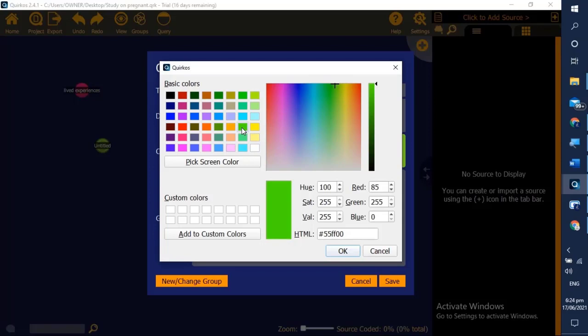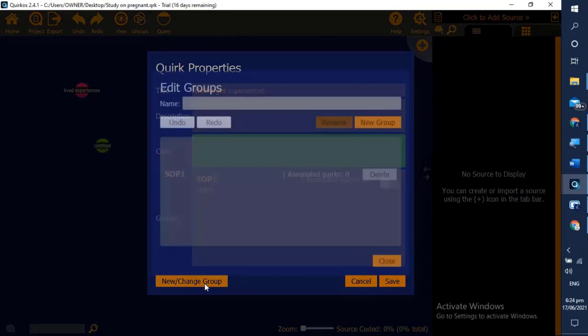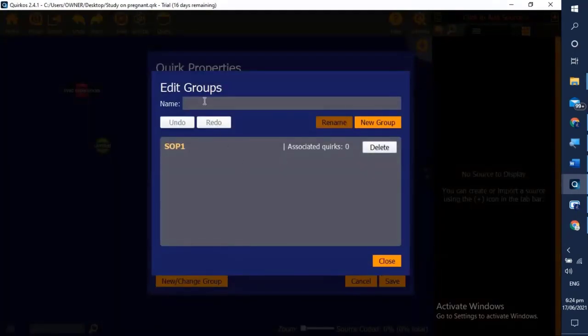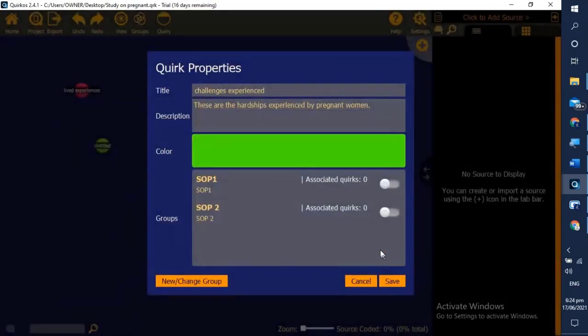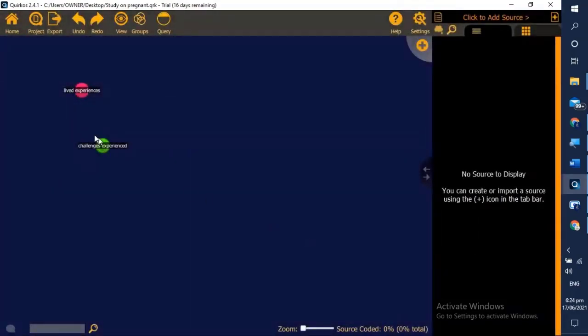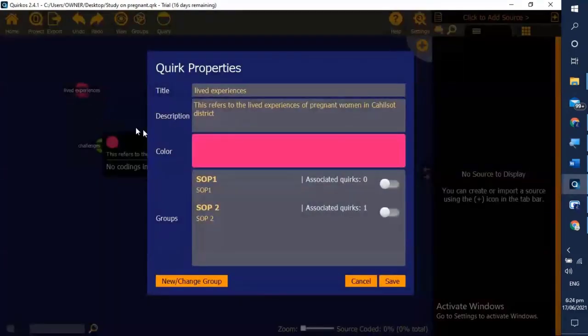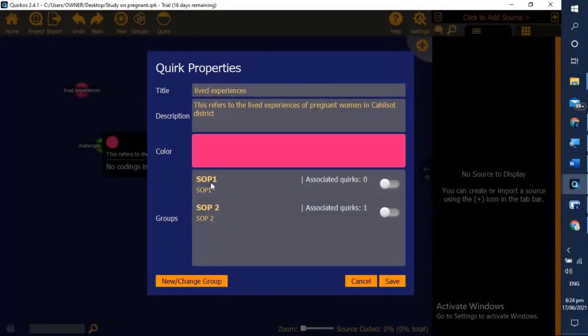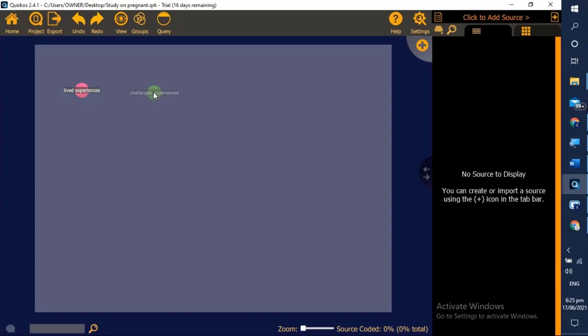After choosing the color we can now click OK and make another group. Since this is for SOP 2, we name it as SOP 2, then create new group. We can now have SOP 1 and 2 and then close it, then we tick SOP 2 and save. We are done with the coding for SOP 1 and 2.